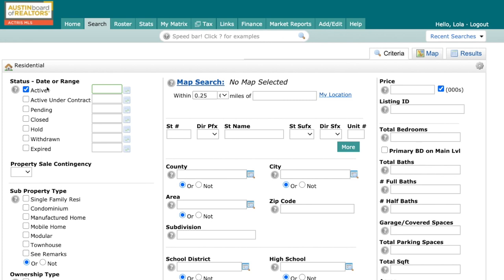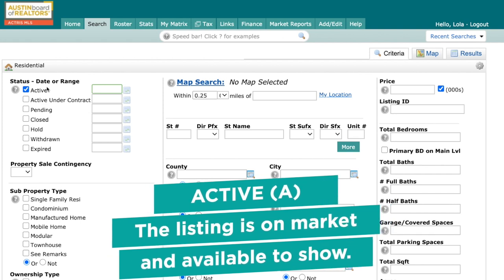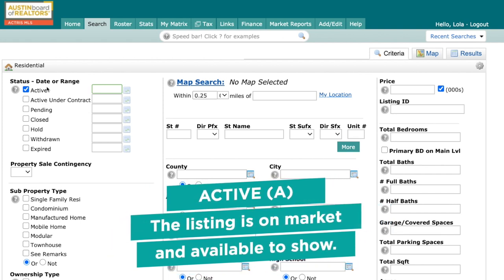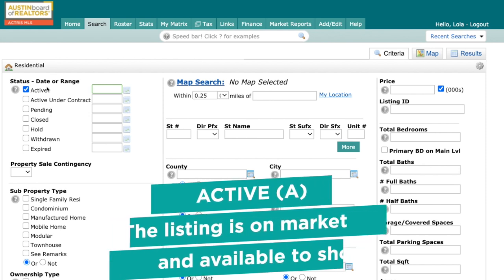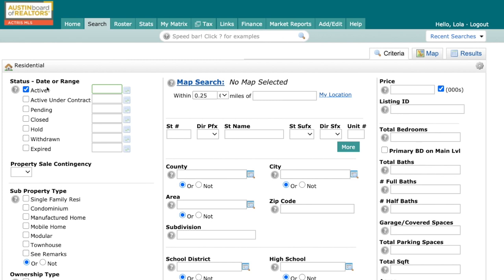First off, we have the Active status, which basically acts the same as it always has within the system. The simple standard definition reads just like this: the listing is on the market and available to show, and an offer has not been accepted. While the assumption will remain that this means the listing is also available to show, all buyer's agents should always check that showing requirements section on the listing to see when they'll be able to show the home, and always pay attention to those instructions as a professional courtesy to your peers.